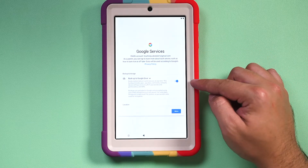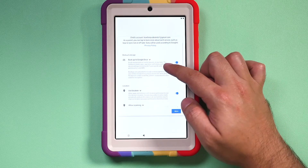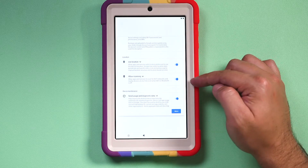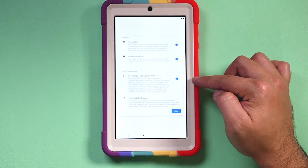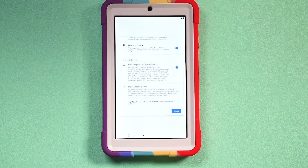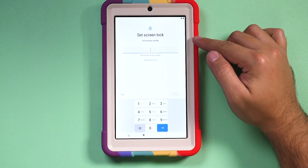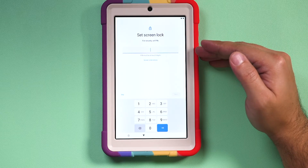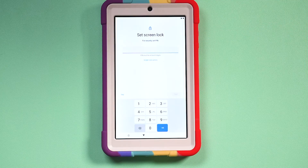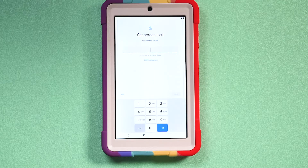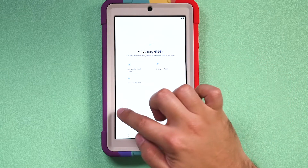Under Google services, you can choose to back up to Google Drive, which I'll leave on. You can also give access to use location, allow scanning for Wi-Fi and Bluetooth, and send usage and diagnostic data. I'll leave everything at default and press accept. You can also set a four-digit PIN screen lock to share with your kids, or skip this if you don't want a screen lock. It's fine not to have a screen lock if the device is just for a child, but if you set up an adult profile in the future, you'll want to add one. I'll select 'No thanks, I'm all set.'